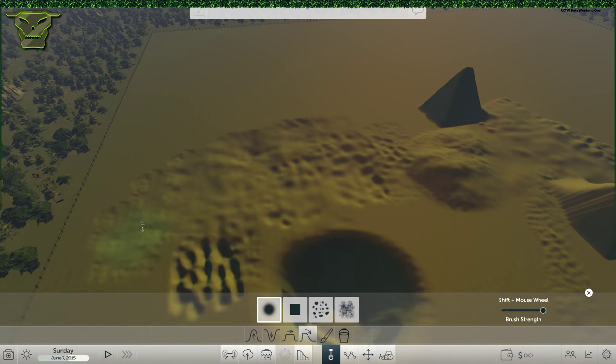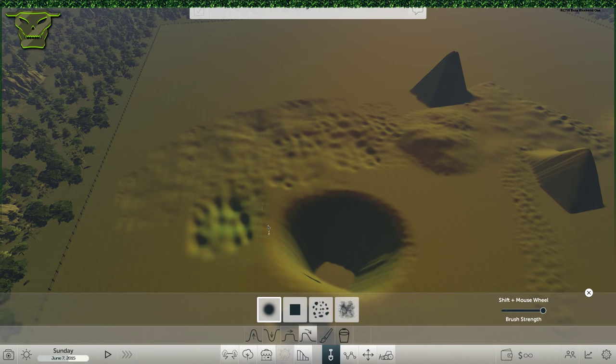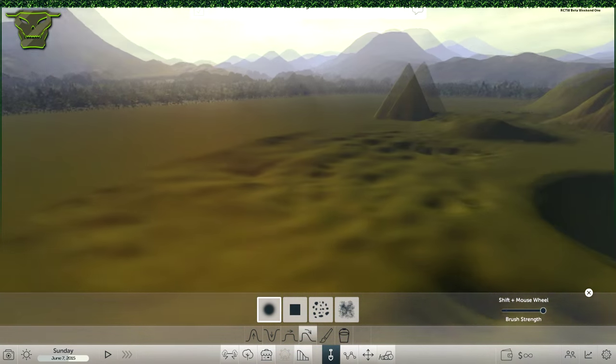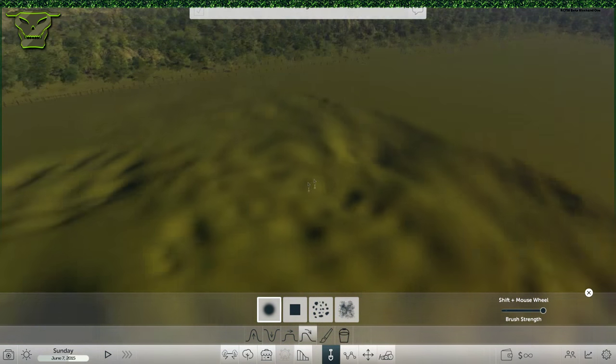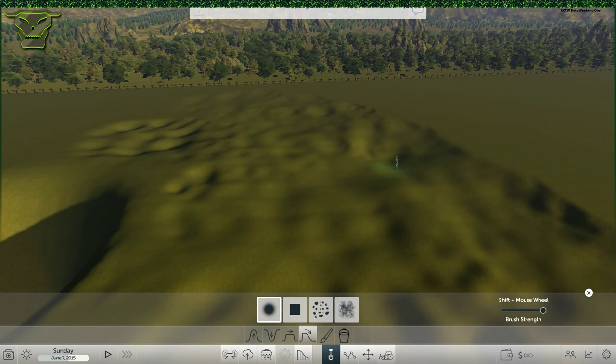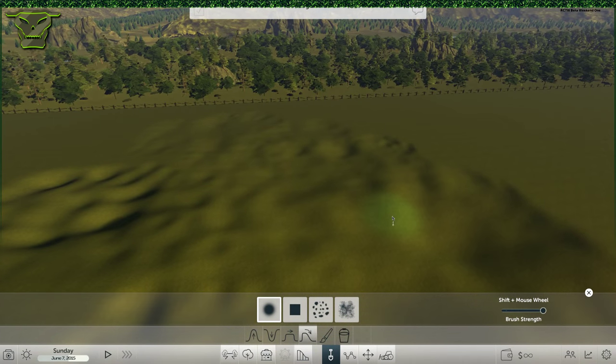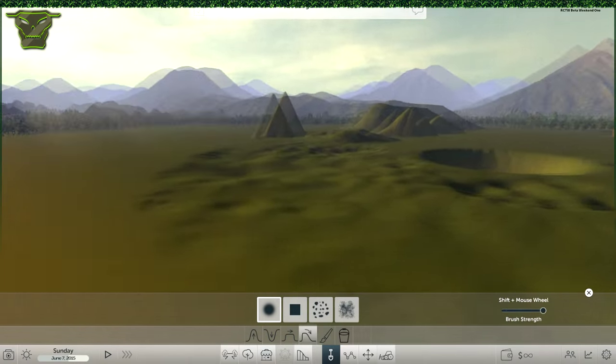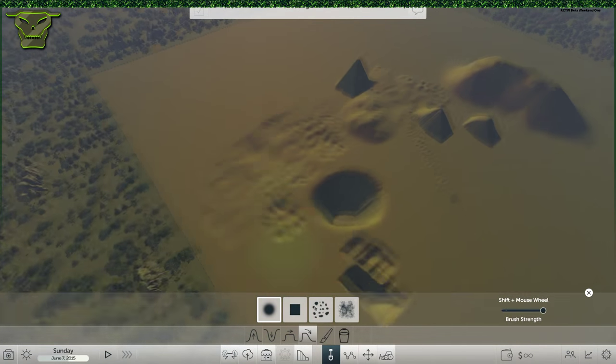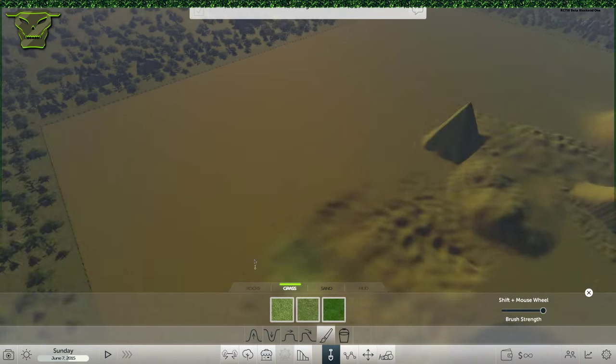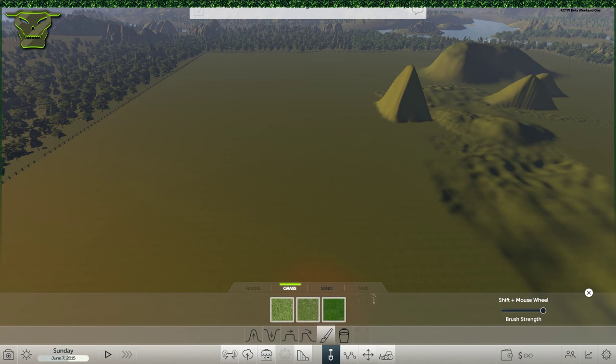It just really smooths out the terrain. And now it looks really funky. So you can see you can make some great planes with this, actually. They're kind of slightly hilly, so it's pretty nice.